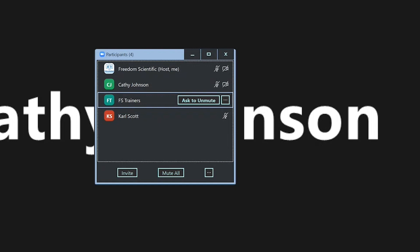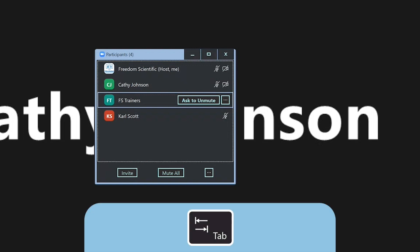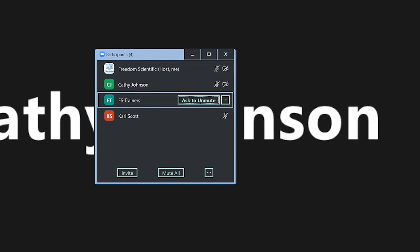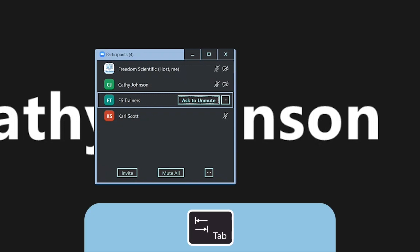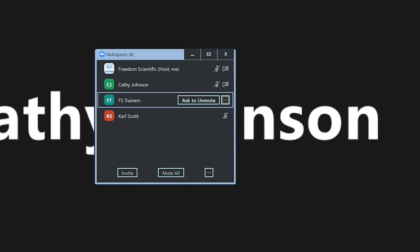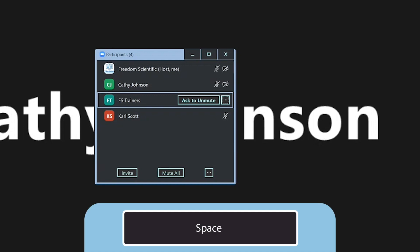If I would like to have some more options to interact or engage with that person, I can press tab once the focus is on their name. Ask to unmute button. I can ask that person to unmute if I'm wanting them to contribute or I can tab again. More options for FS trainers button drop down. And press space here.